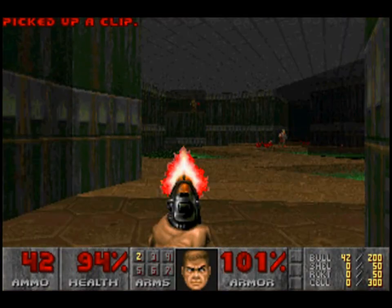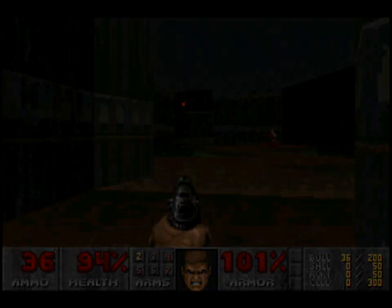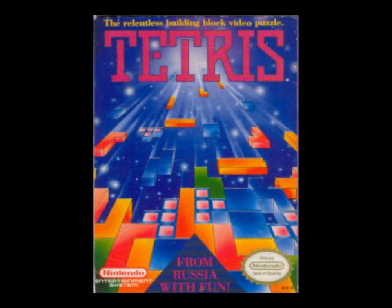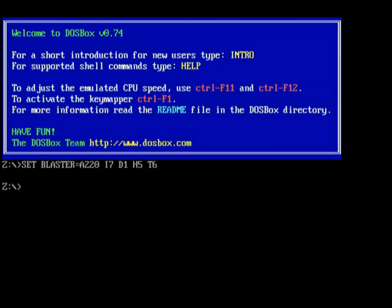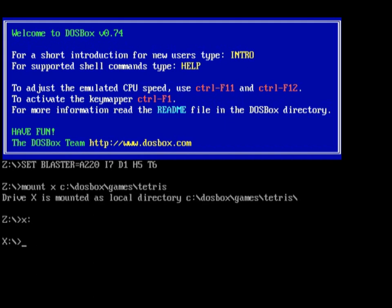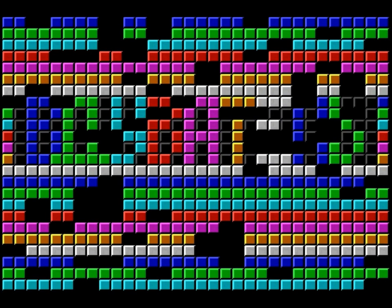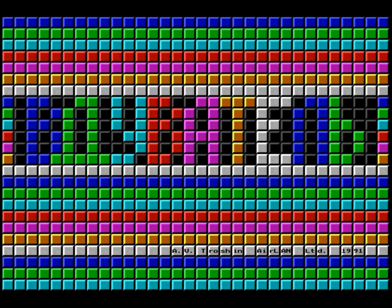That's it for games that require an installation. Let's move on to games that don't require an installation. I have Tetris — why not, everyone loves Tetris. Same thing as before: find your file directory and mount it. But this time, you'll be looking for a file that often has the game's name, either in full or abbreviated. For me, that's: mount X C colon backslash dosbox backslash games backslash tetris. Hit enter, then type X colon and hit enter again. Finally, type tetris.exe and hit enter. And there you have it — playing older games on DOSBox.